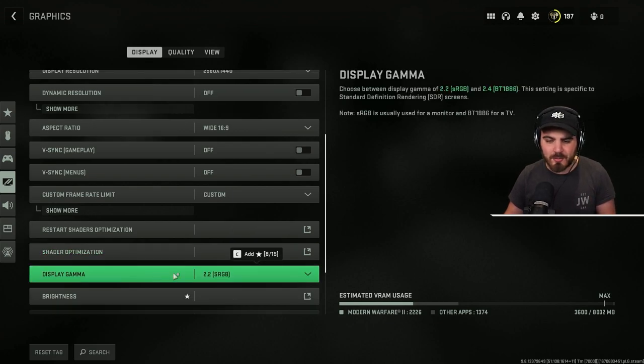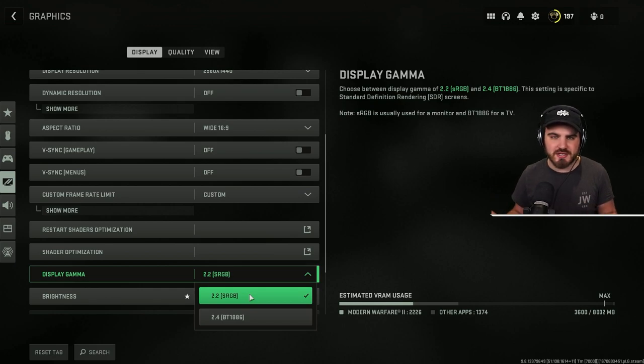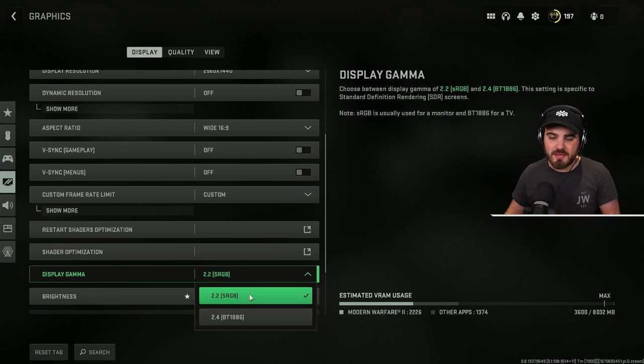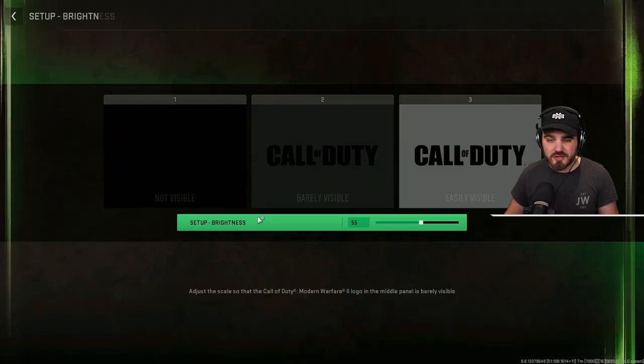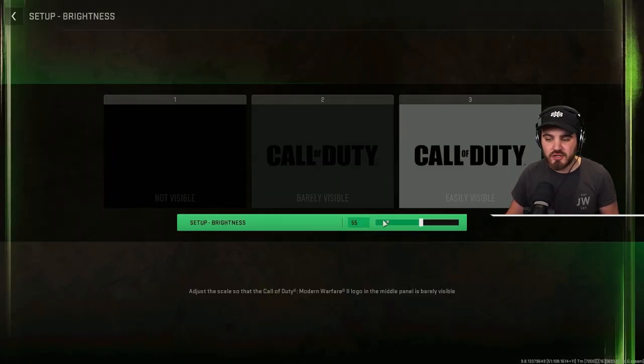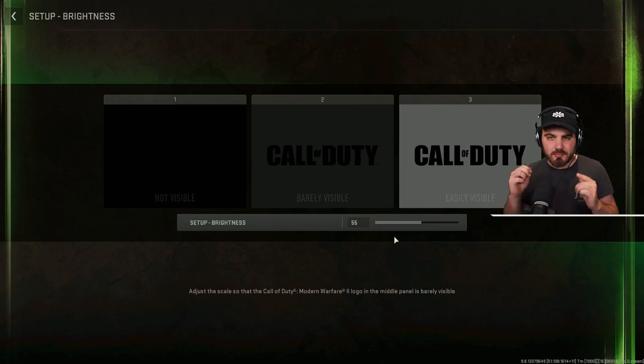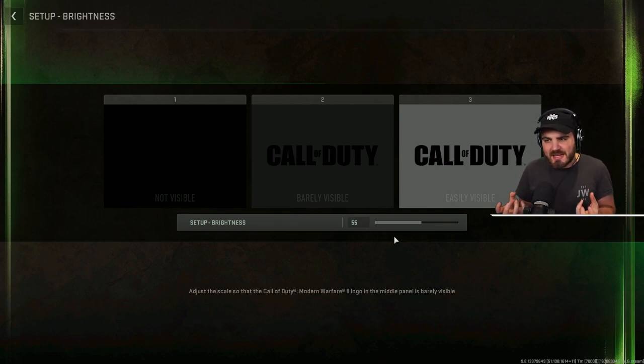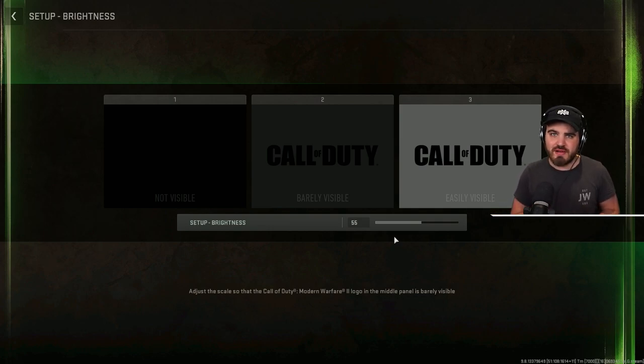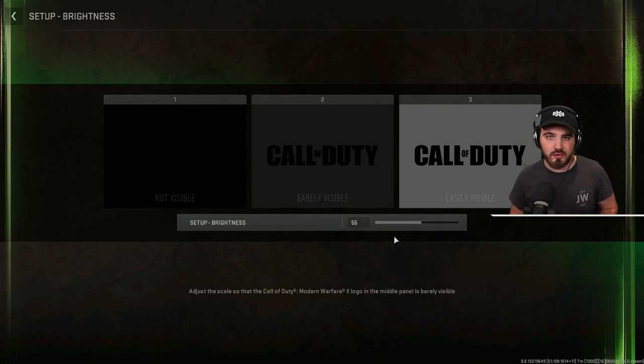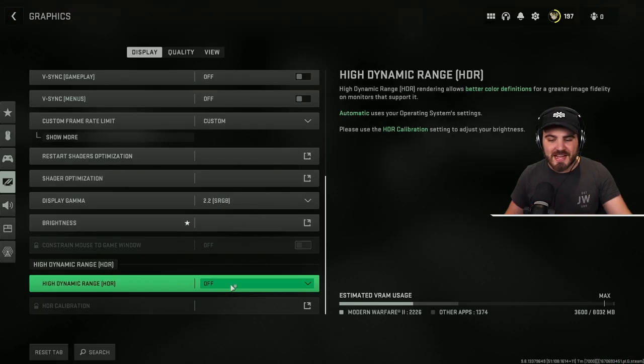Display gamma, you want to put this to 2.2 assuming you're on a monitor. If you're playing on a TV, you've got your PC linked up to a TV, then put this to 2.4. For brightness, ignore this whole not visible, barely visible thing, just put it on 55. That slight boost from the default of 50 to 55 really helps alleviate some of the visibility problems you might have in dark areas of Almazra, and I did this in Warzone 1, I'm doing it in Warzone 2. It's a massive thing that I recommend you guys do.